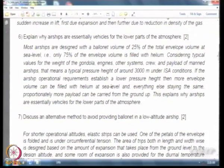If delta H is large, a larger portion of the envelope must be reserved as ballonet for air. If delta H is small, you have more volume available for the lifting gas and less needs to be kept as ballonet. Hence it is better to operate airships only at low altitudes.